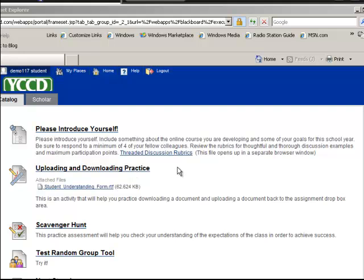In this case, your instructor is going to want you to download a document and then upload it with maybe answers, maybe edited, something that might have to be done to the assignment. In this case, you're going to be downloading something from the Blackboard server and then uploading it back to the Blackboard server.